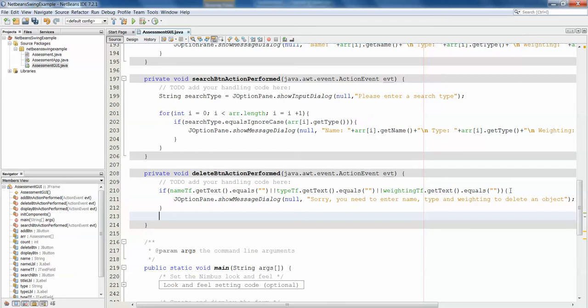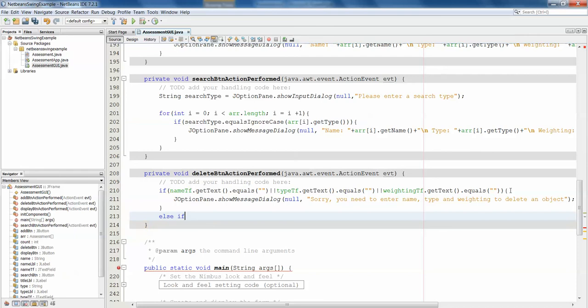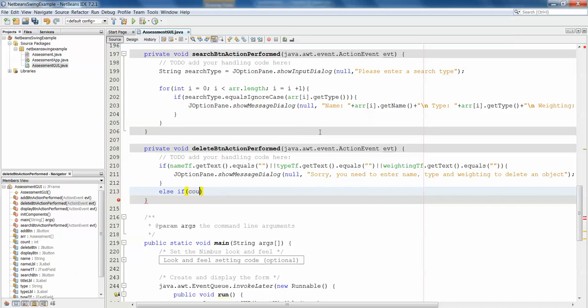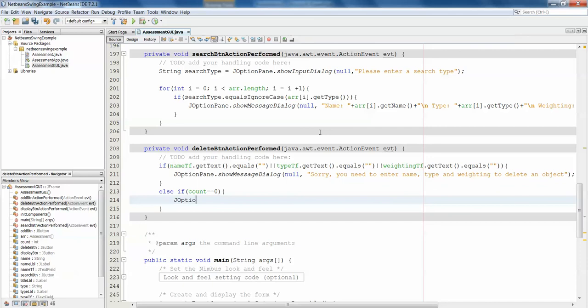The next thing I'm going to want to check is, are there any items in the array? Because if there are no items in the array to begin with, then we don't have anything to delete, and there's no point going any further. And the way that we know if we have items in the array, if we look at our add method, every time we add something, we increase this count, which we've declared up at the top of the class. And count keeps track of how many items are in the array.